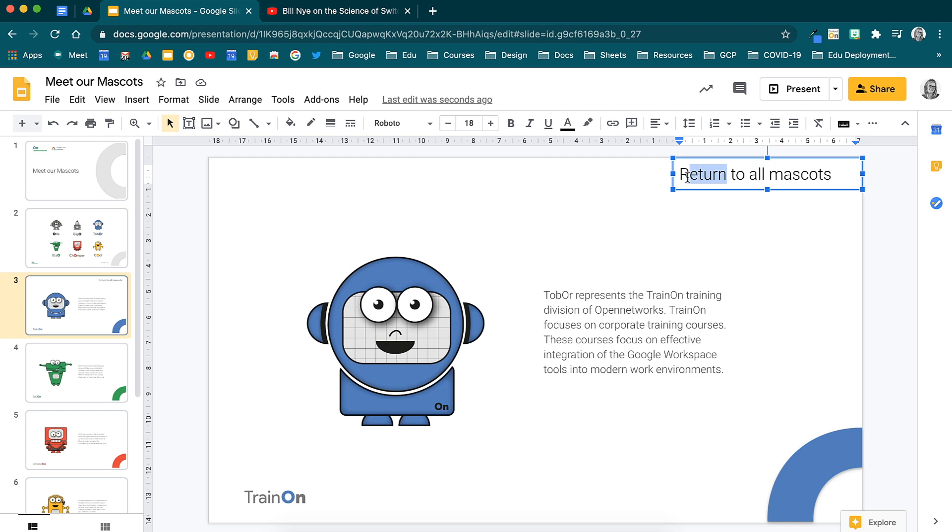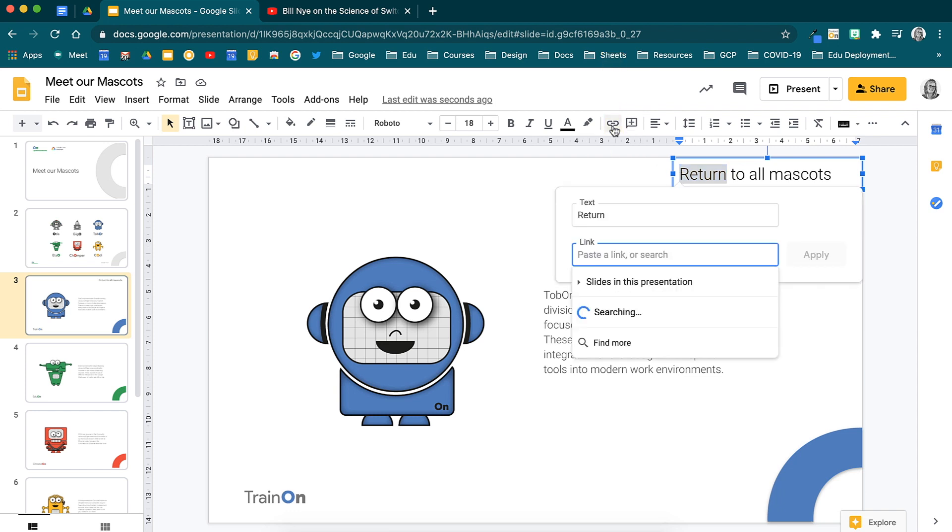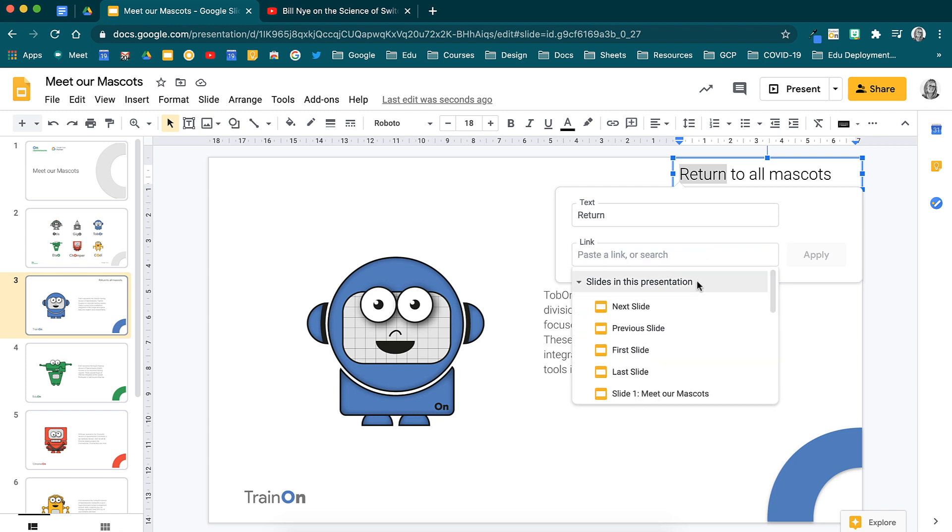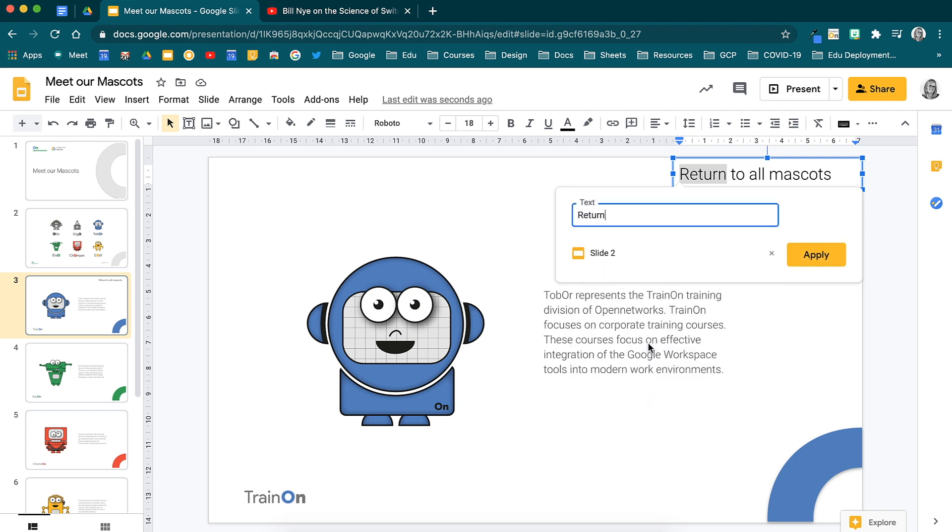I'll highlight the word return and from the toolbar see the linking icon again. Here you can link to a URL or to a slide in the presentation. I'll head back to slide 2. Select Apply.